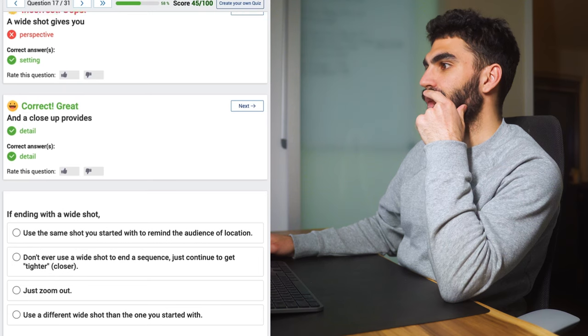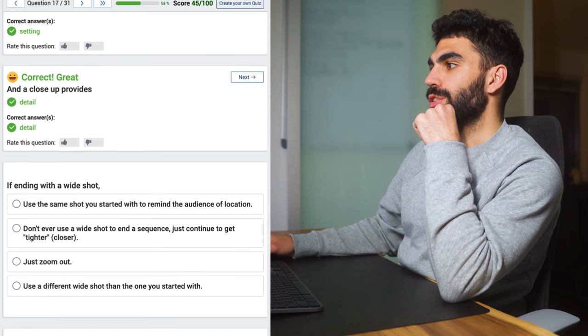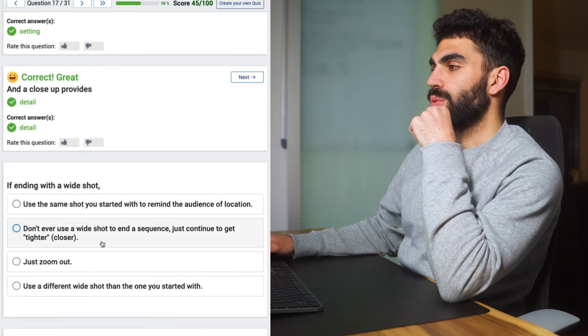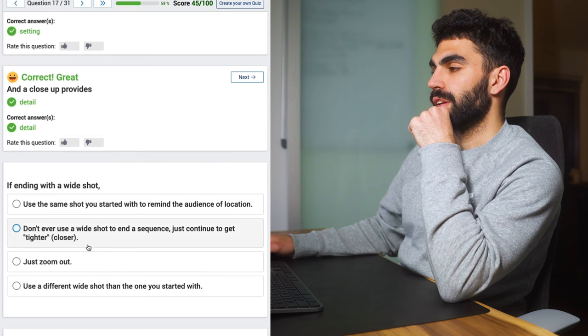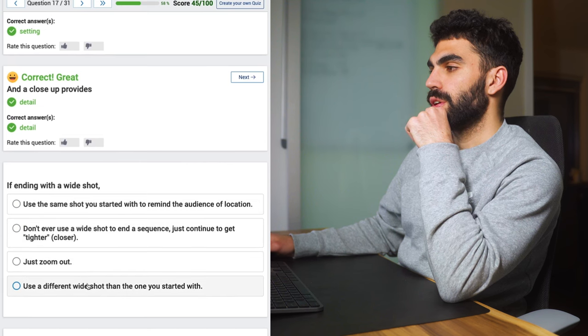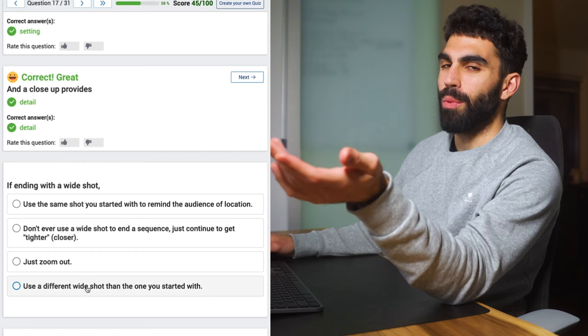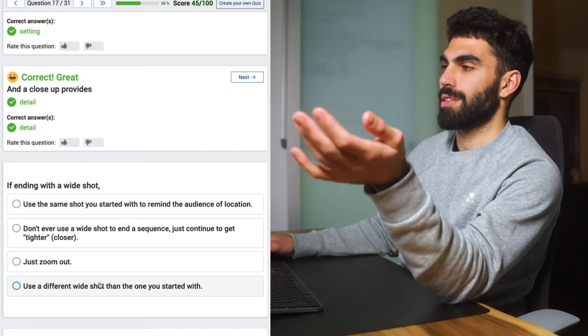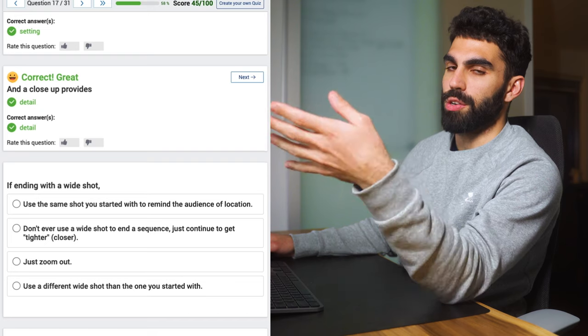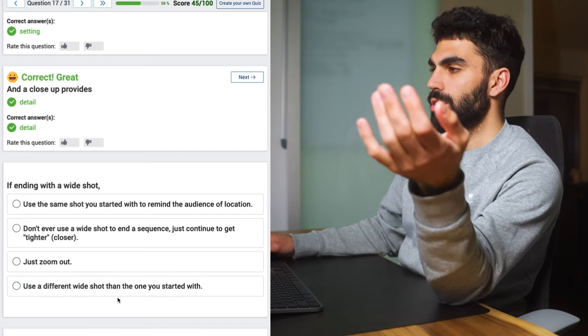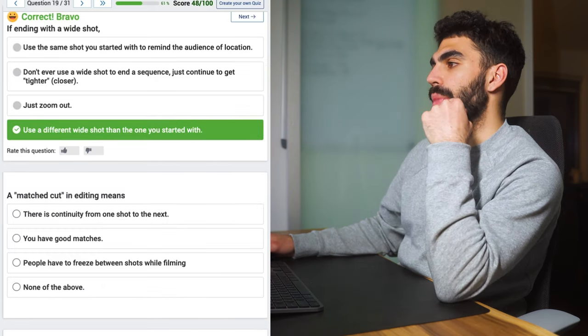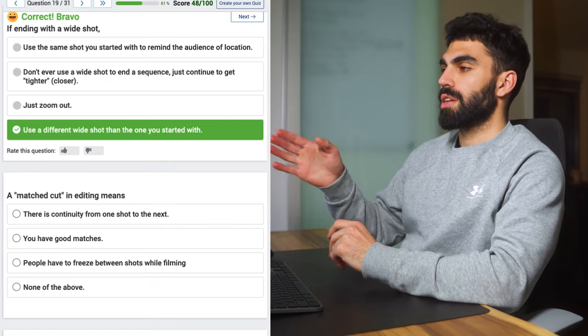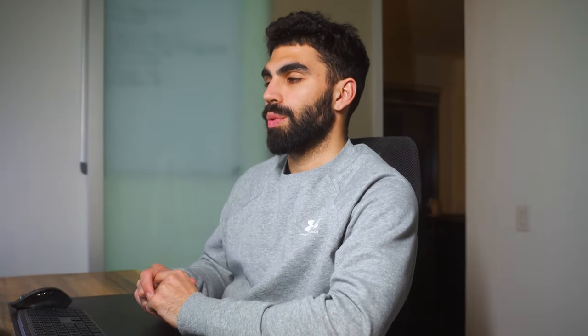If ending with a wide shot, use the same shot you used at the start to remind the audience of location? Don't ever use a wide shot to end sequence? I would like to not use the same wide shot you started with. That doesn't seem to make a lot of sense. And you definitely can finish with a wide shot, that's perfectly okay. So I'm gonna say use a different wide shot than the one you started with.